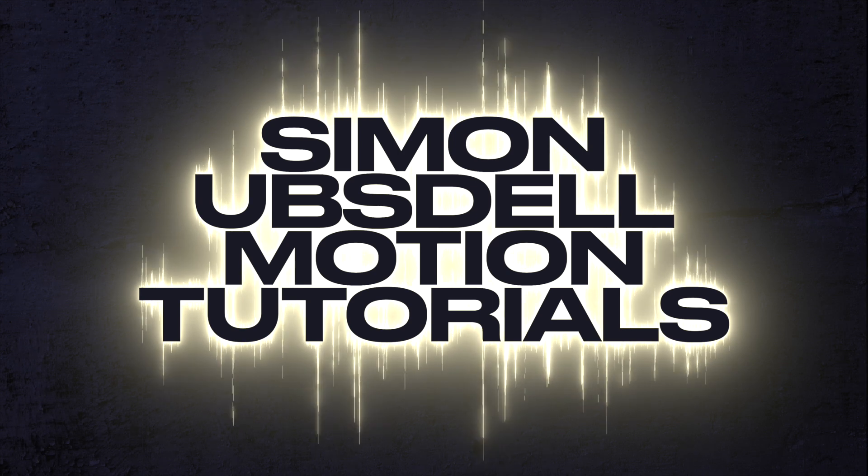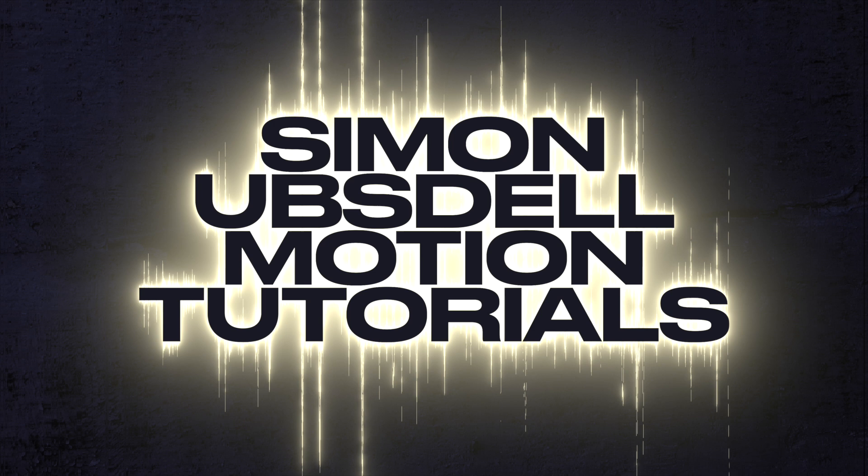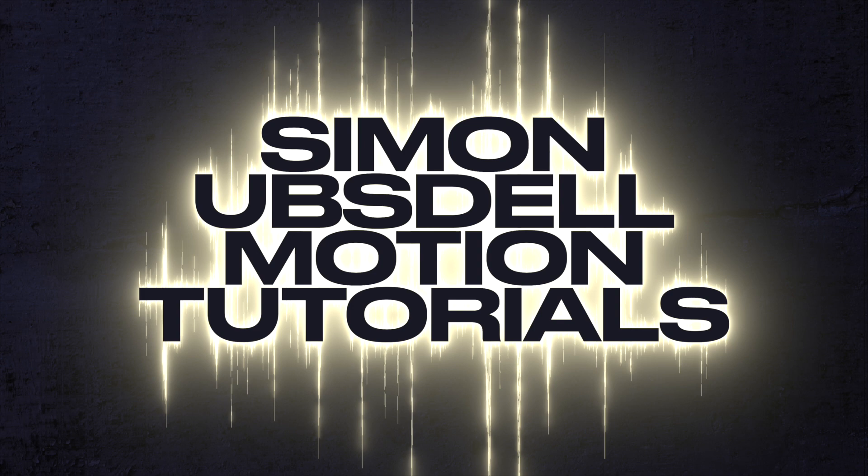Hi, this is Simon Obstel and welcome to another tutorial for Apple Motion. Today we're going to be taking a look at creating this multiverse dimension shift effect.